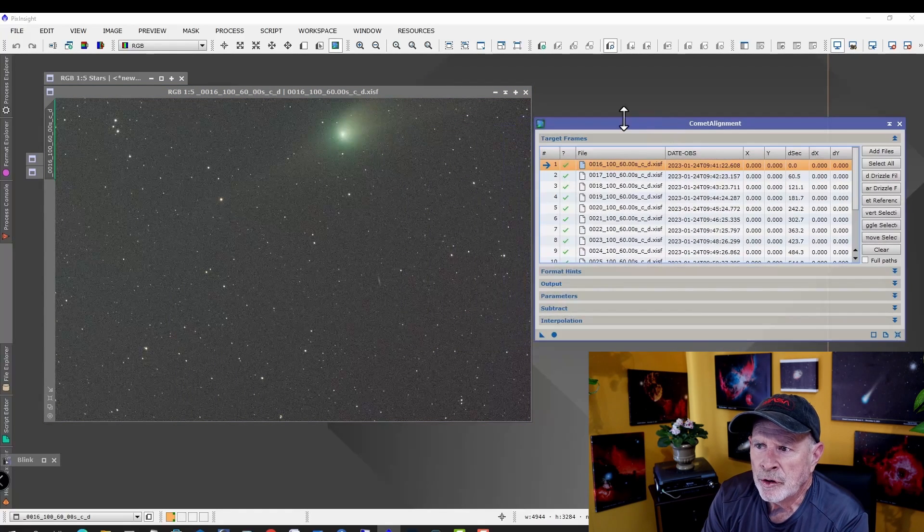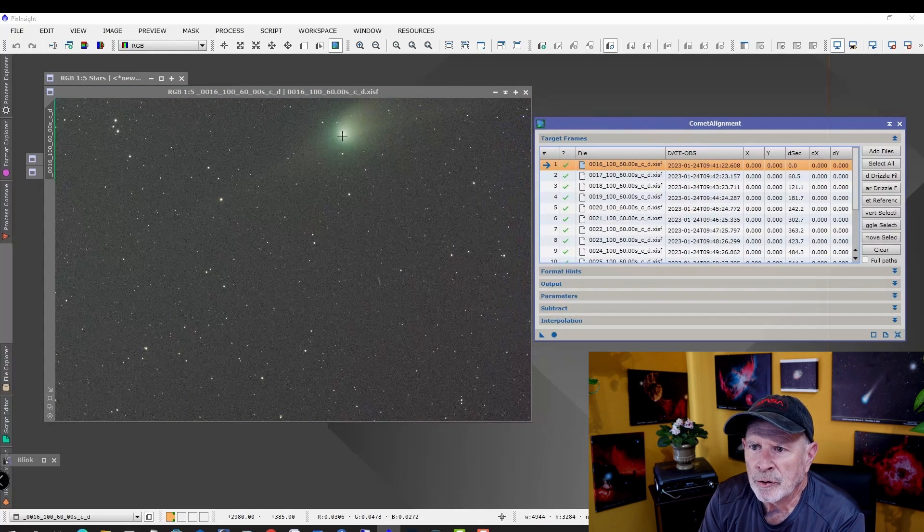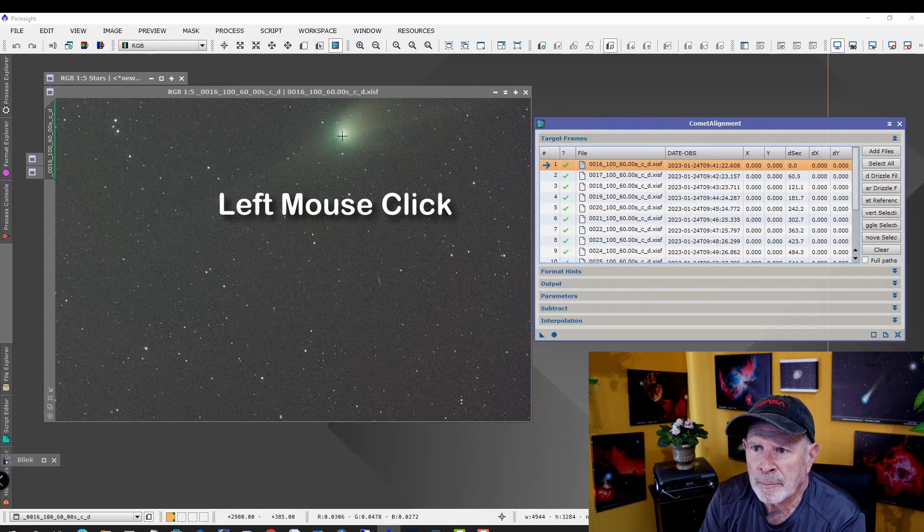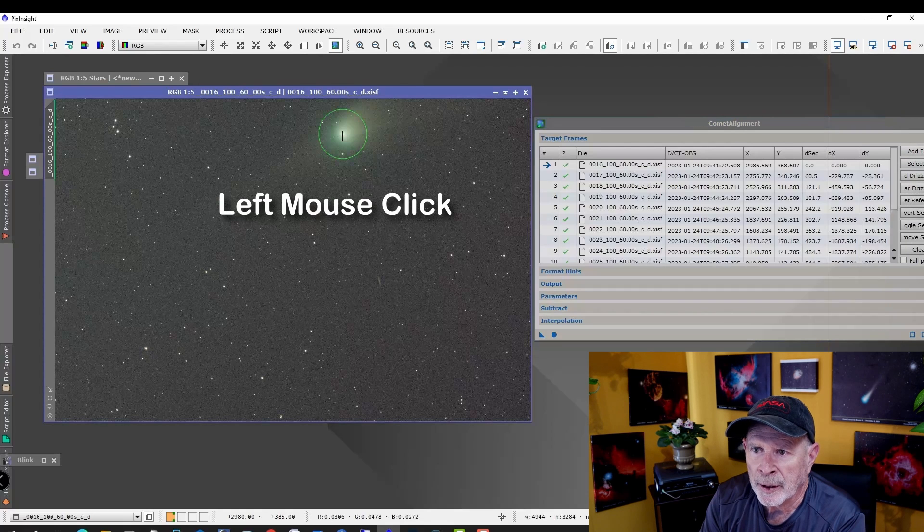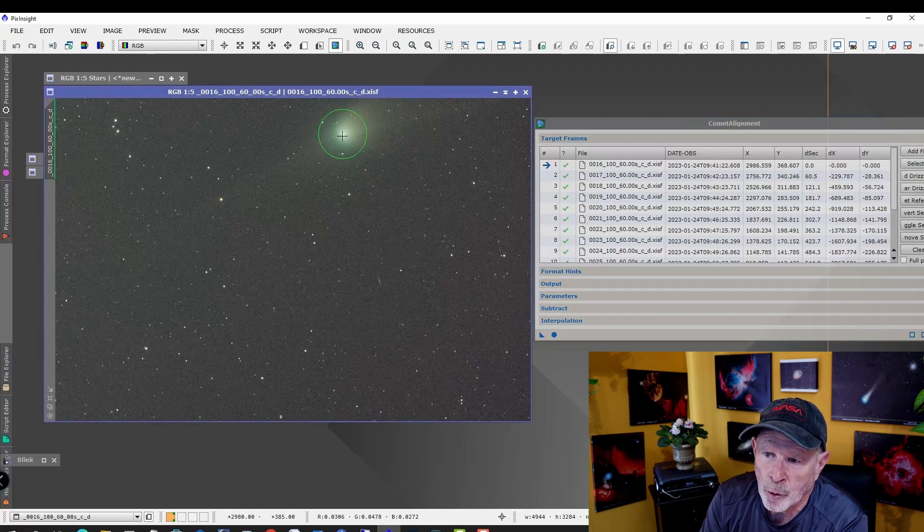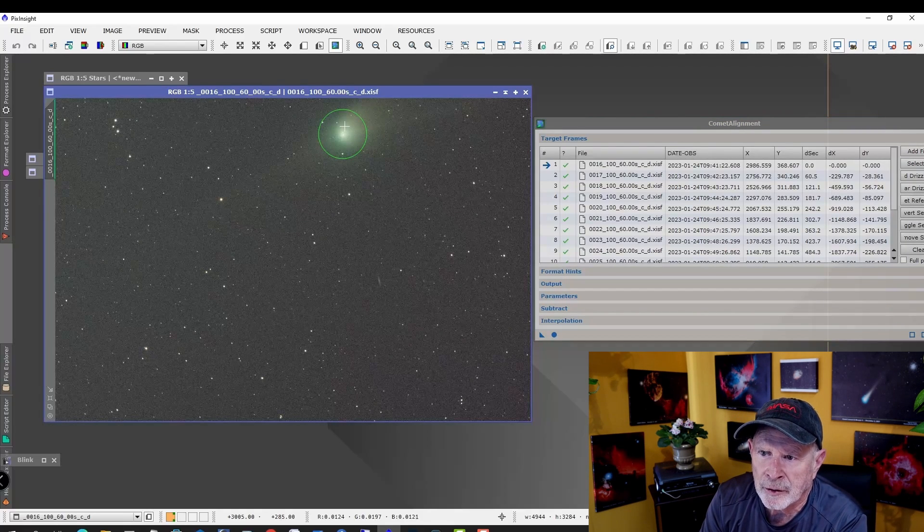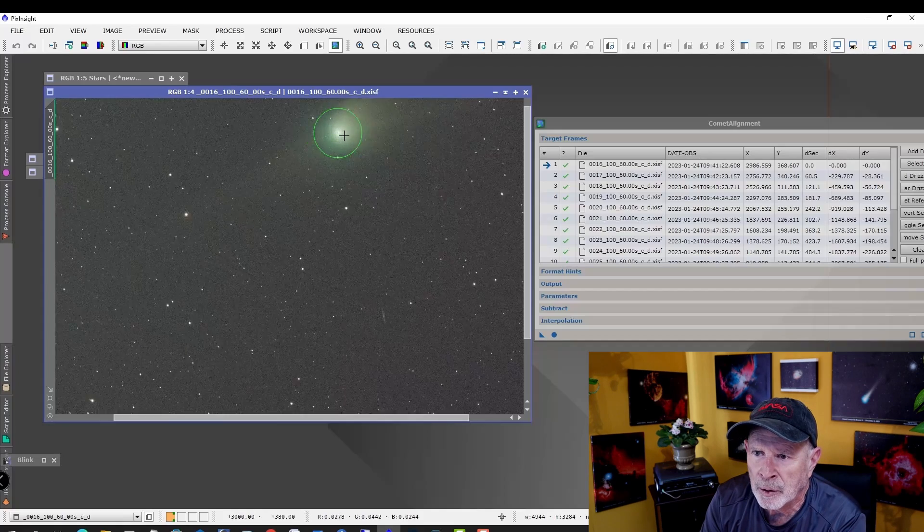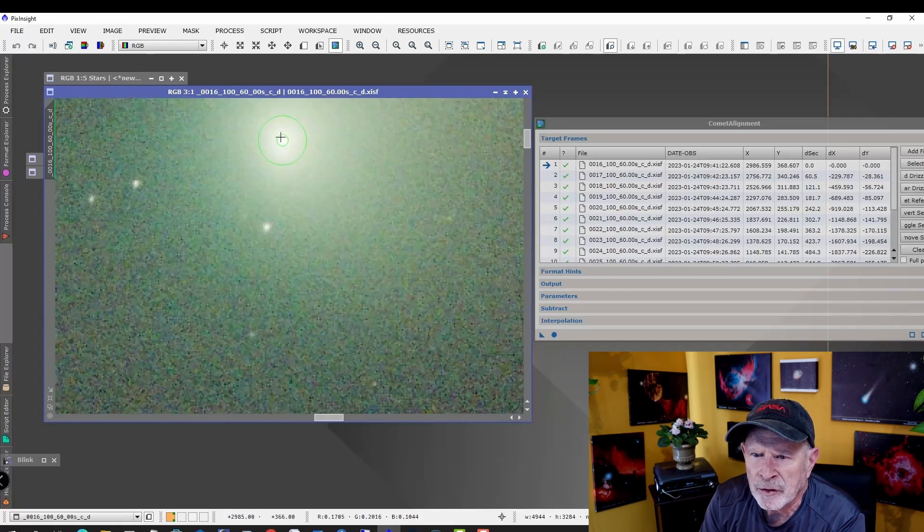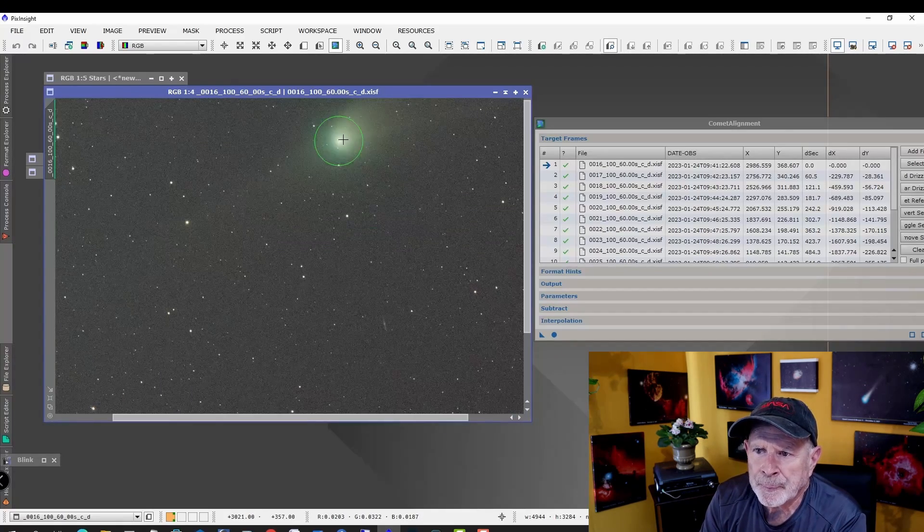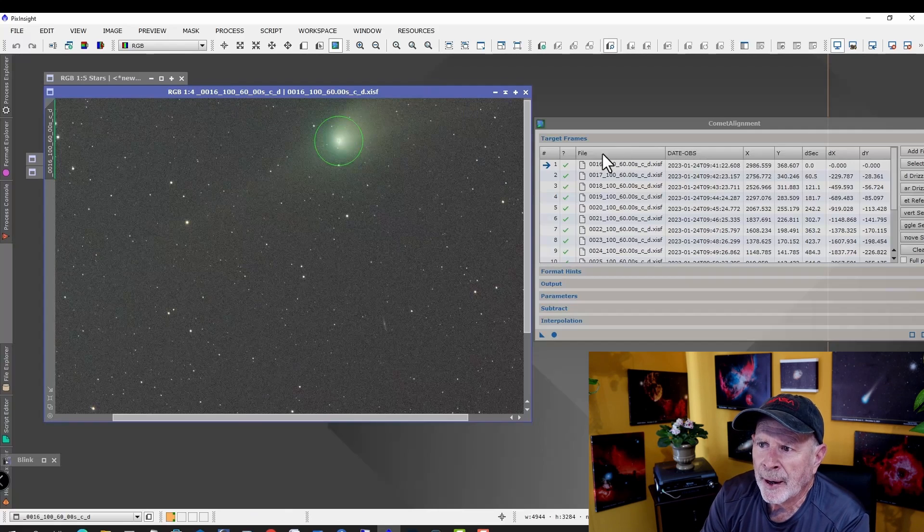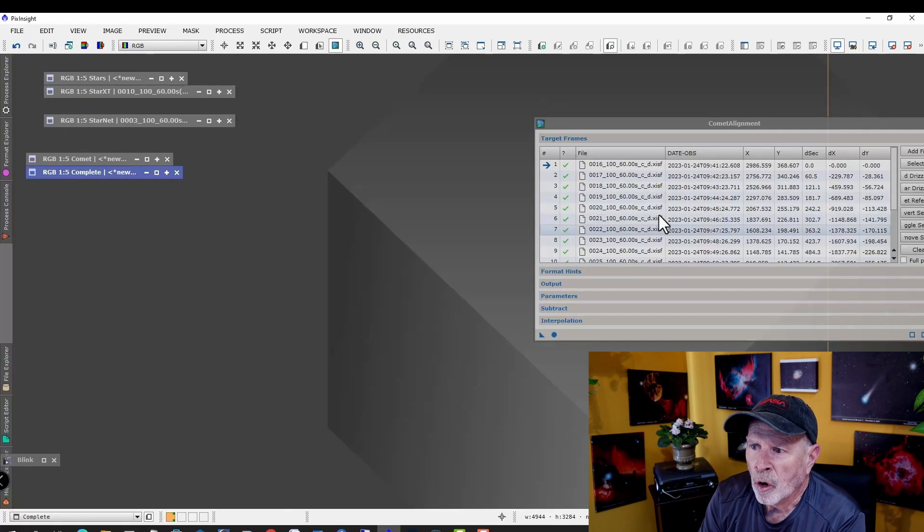There it is. Now what you want to do is put your mouse over the center of the comet and left mouse button click it like so. A green circle will come around the large portion of the comet, and then a smaller circle will be right there in the middle of the comet. You can barely see it. Do that. Go ahead and close that image out.